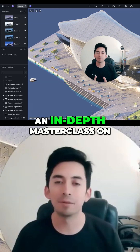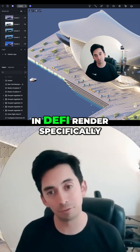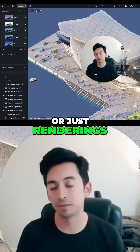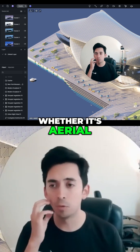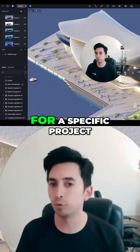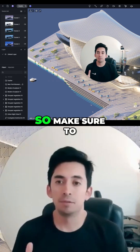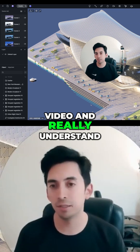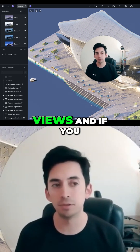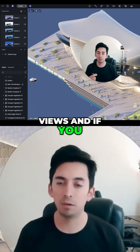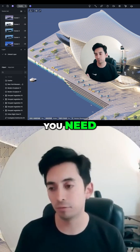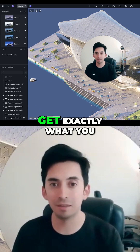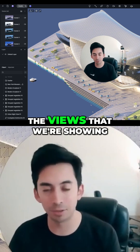This is going to be an in-depth masterclass on how to use views in DeFi Render — specifically to do architectural drawings or renderings, whether it's aerial or for a specific project. Make sure to go through the whole video to really understand how to use these views. If you already know exactly what you need, feel free to skip ahead to the views we're showing.